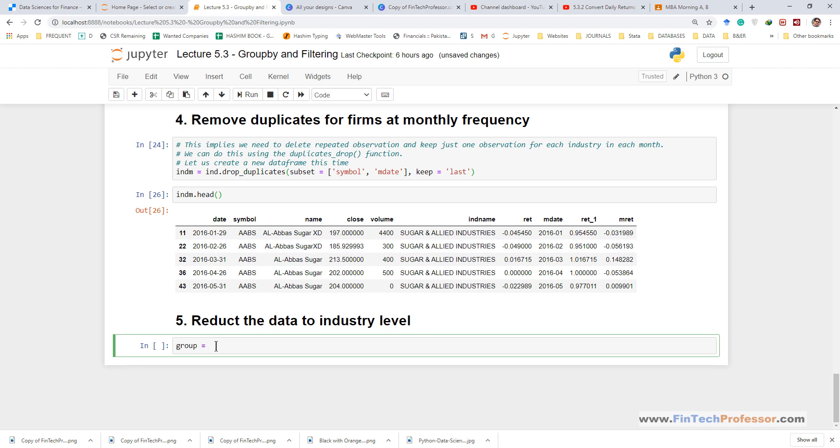First of all we type the name of the data frame, the new data frame is indm. Then we type the name of the method that is group by and within the small parentheses which are used with functions or methods we provide python list. Python list is wrapped in square brackets and then we provide the grouping variables. The first grouping variable is industry name and the second grouping variable is monthly date. This will create a grouping object.